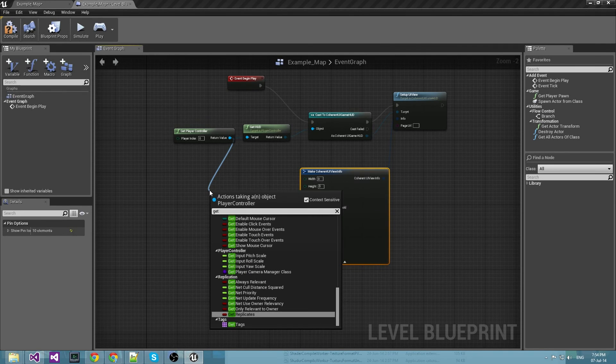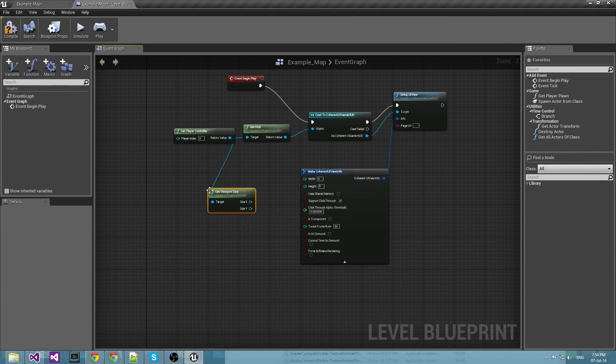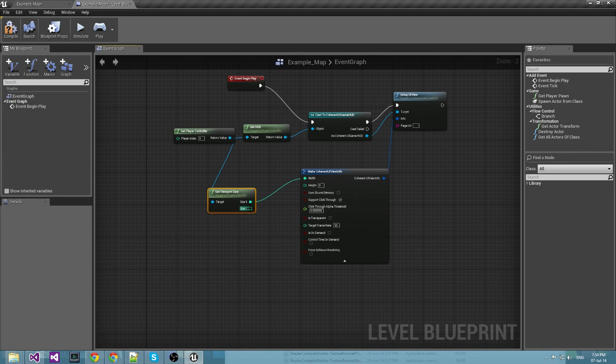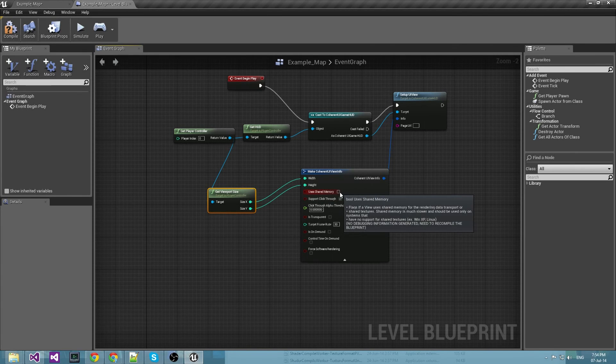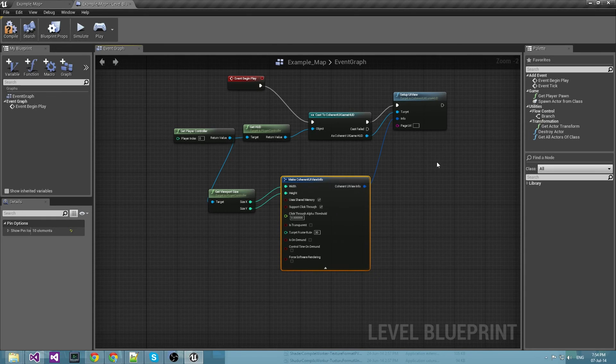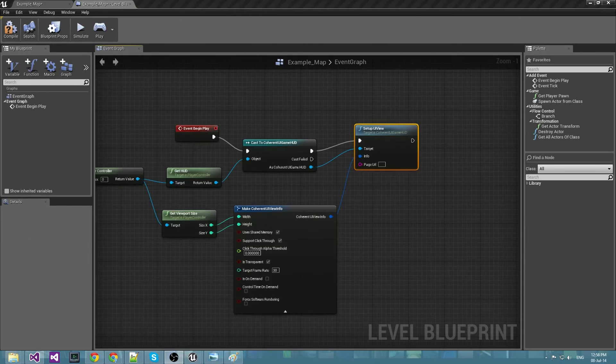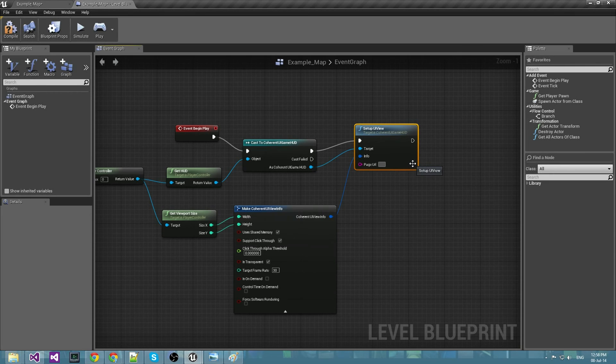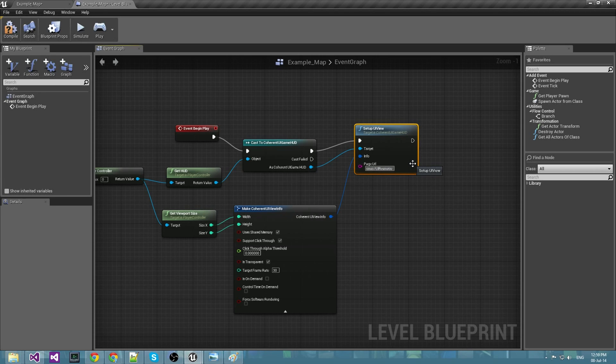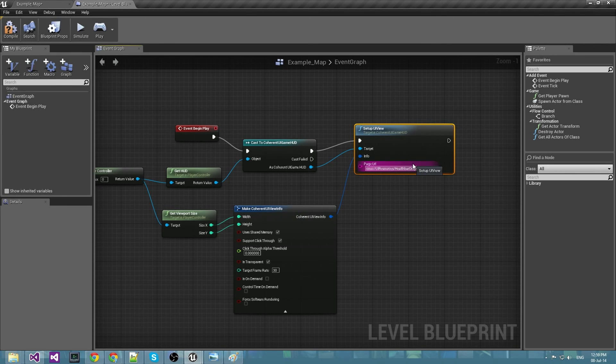Now I need to get viewport size because I want my new view to have the same width and height as the viewport. And for a URL we will use a local page made for this tutorial. It's called UI resources health bar only main ui.html.